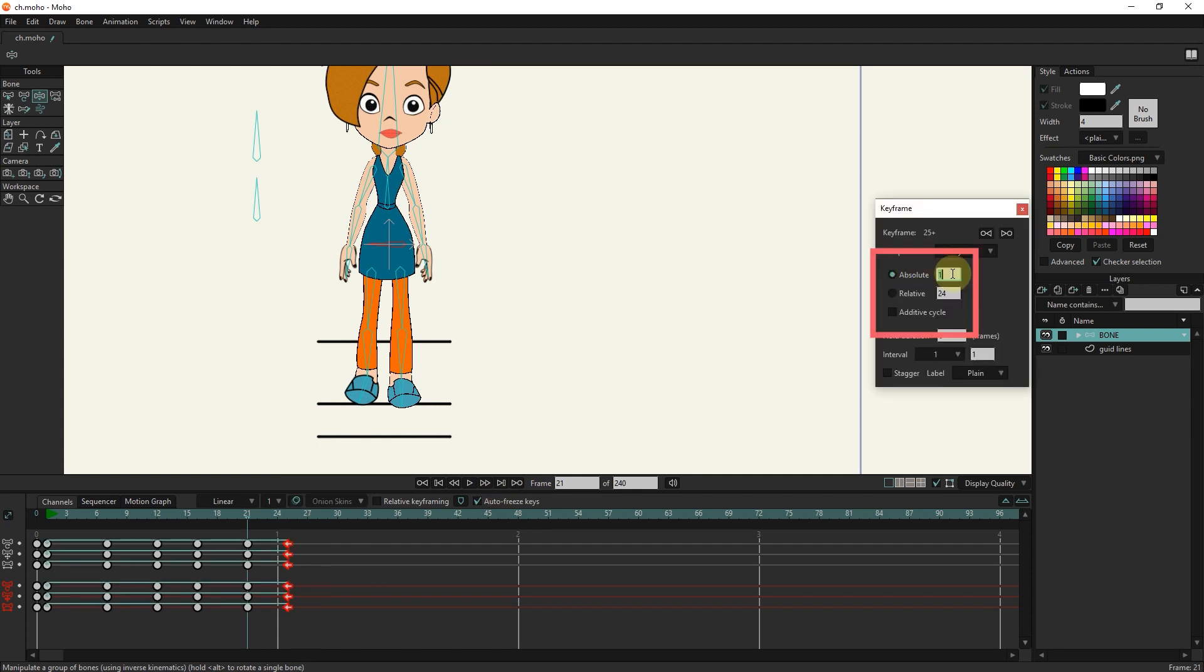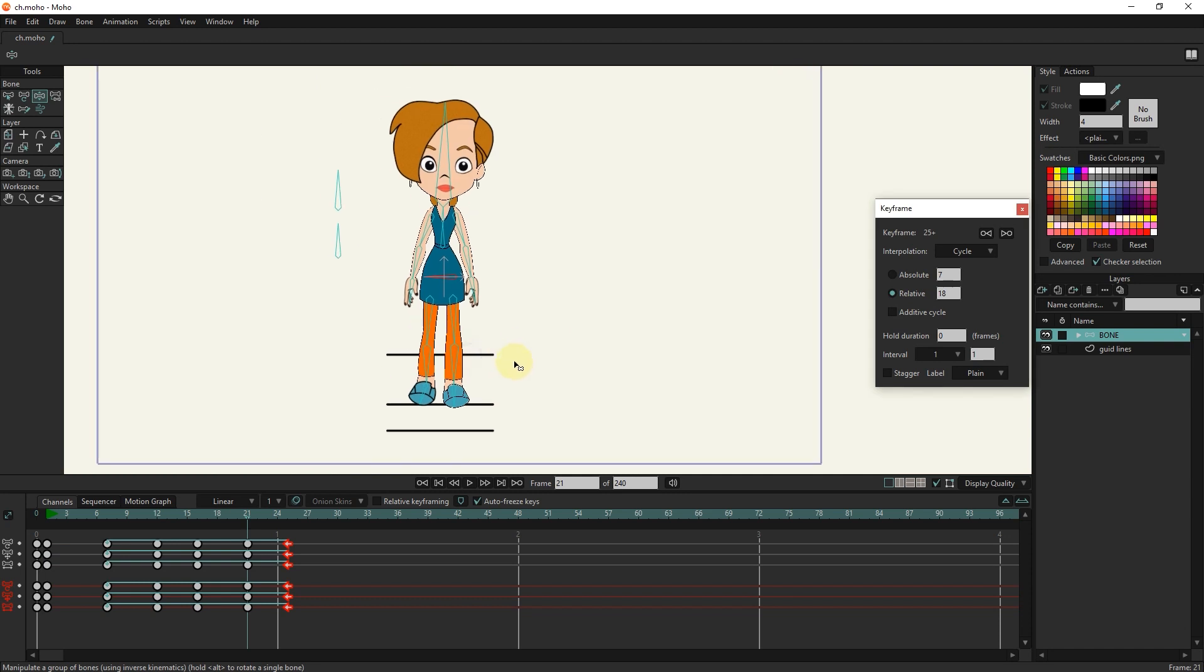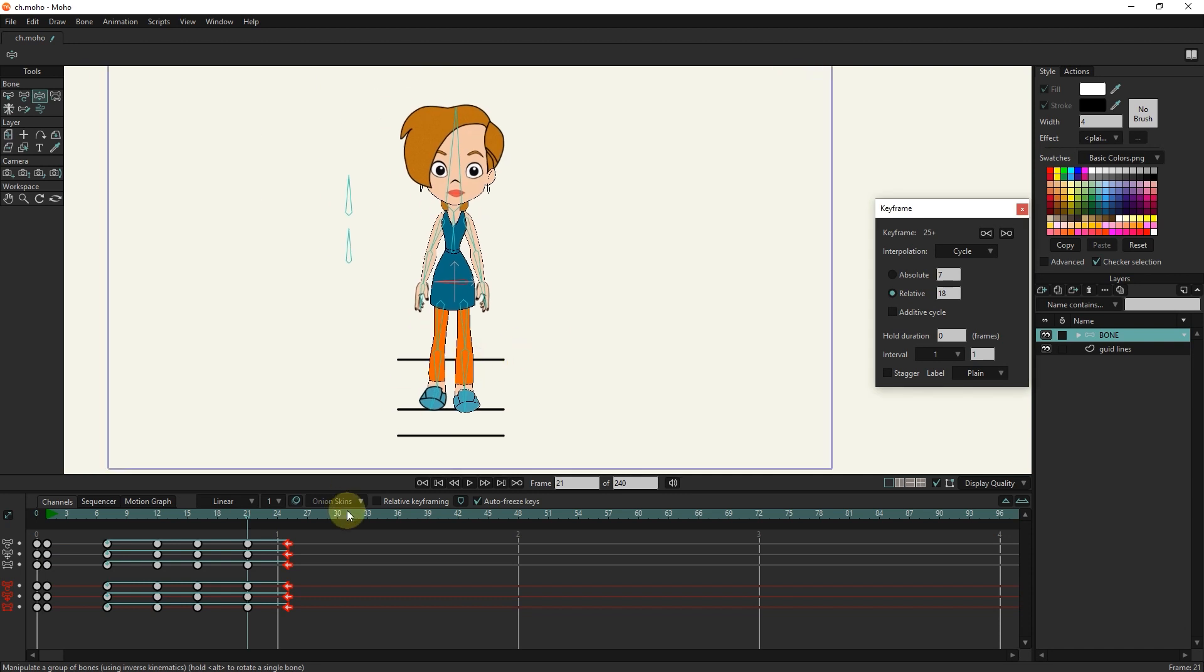In the above box, I write the number 7 and select the relative option. Now I press the play button. You can see that the character walks well from the front.